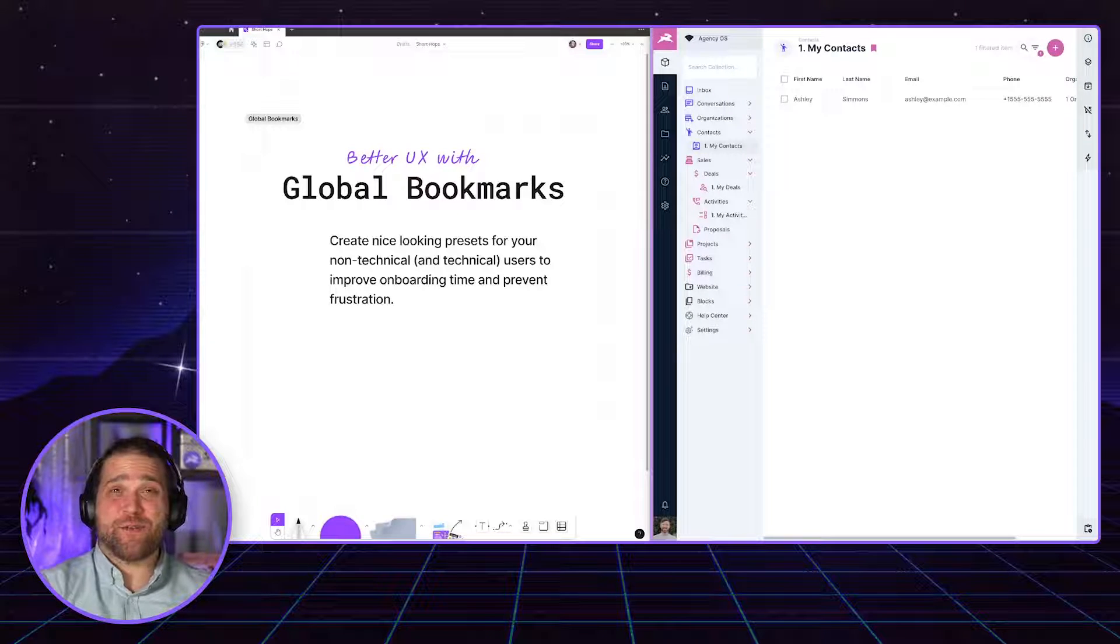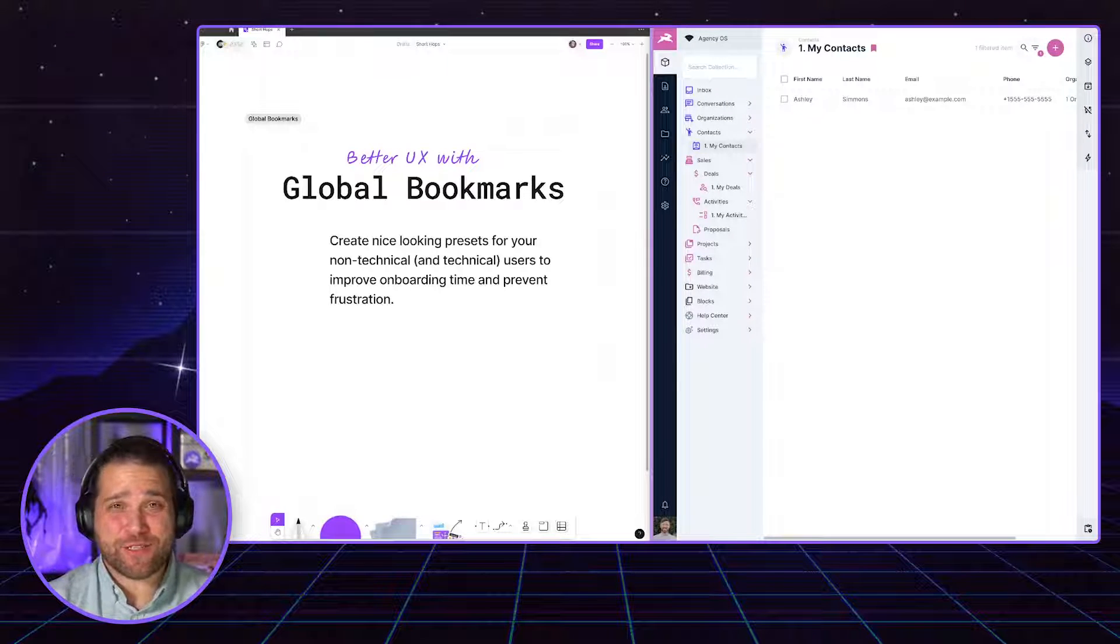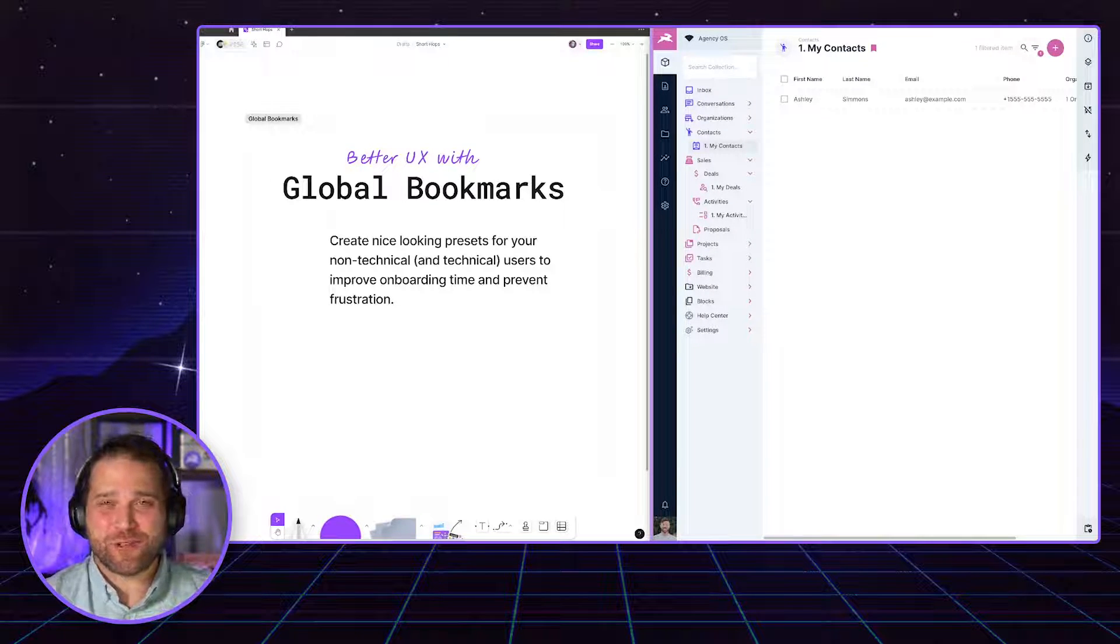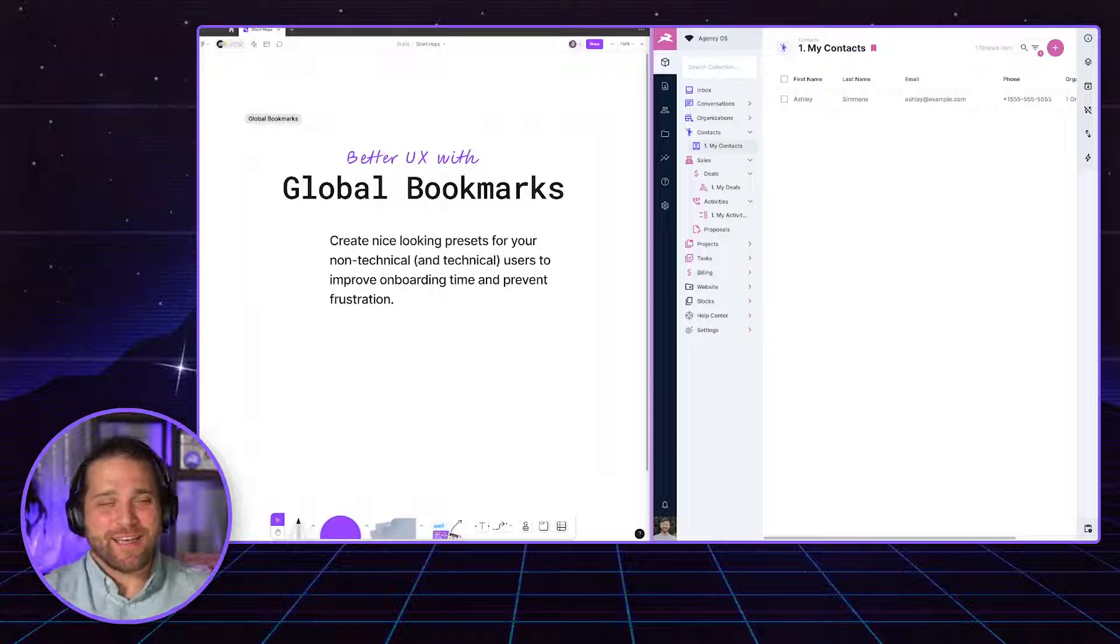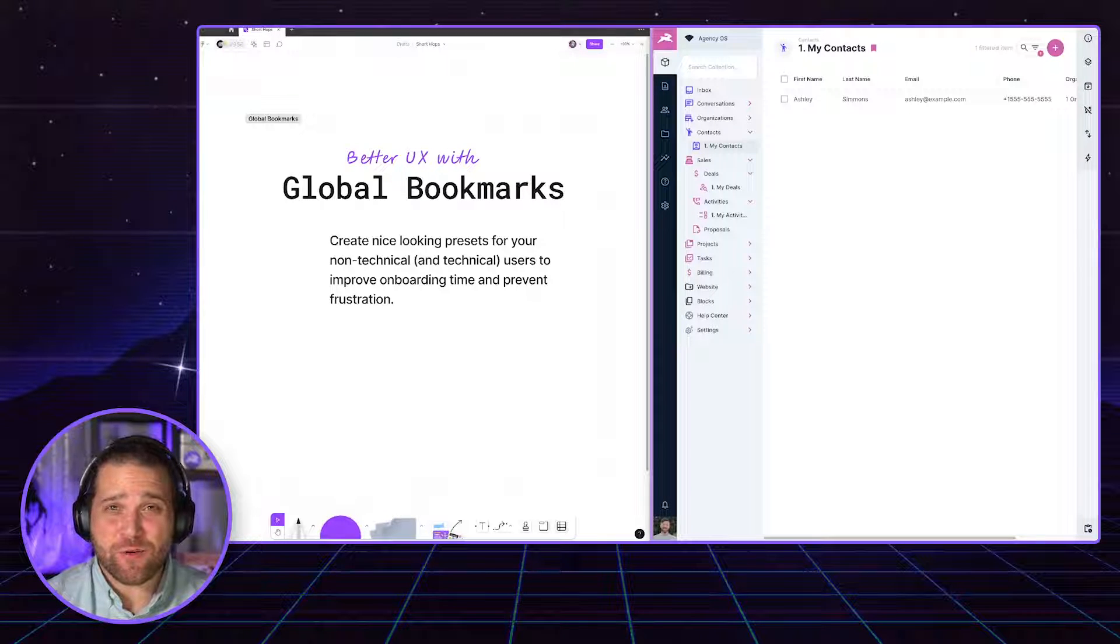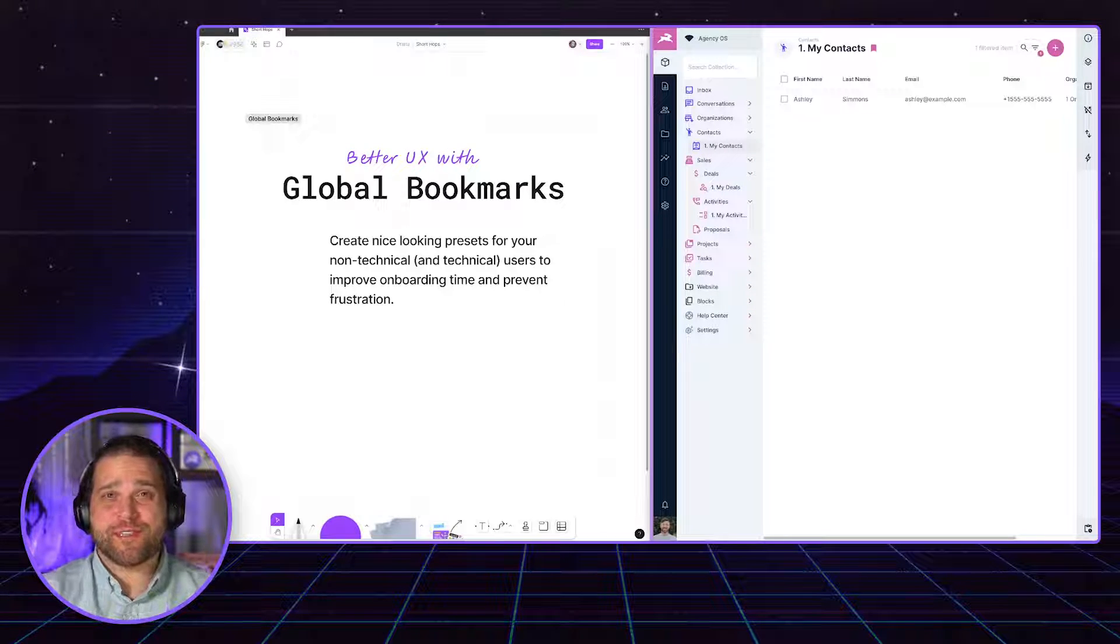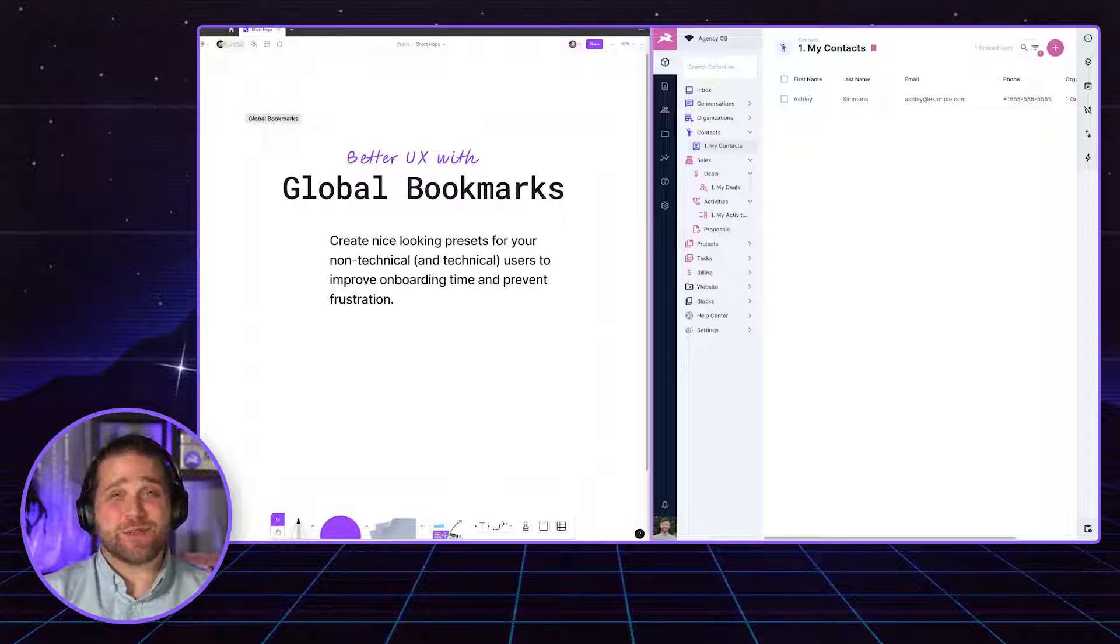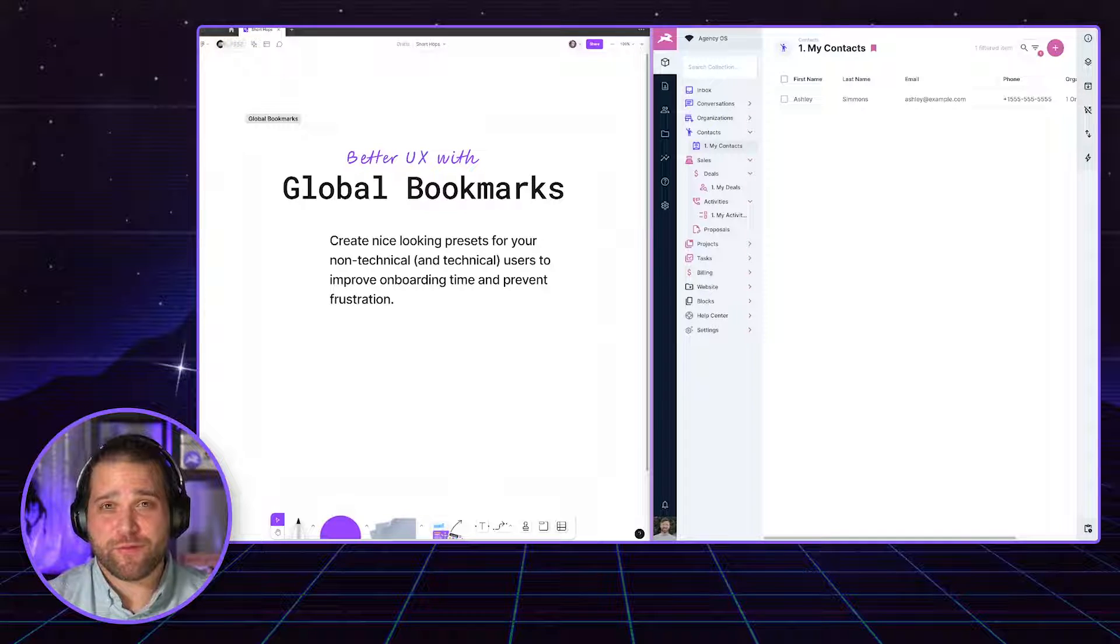Hi, welcome back to another episode of Short Hops. I'm your host, Brian Gillespie. And today I want to talk to you about global bookmarks inside Directus. This is one of my favorite features.